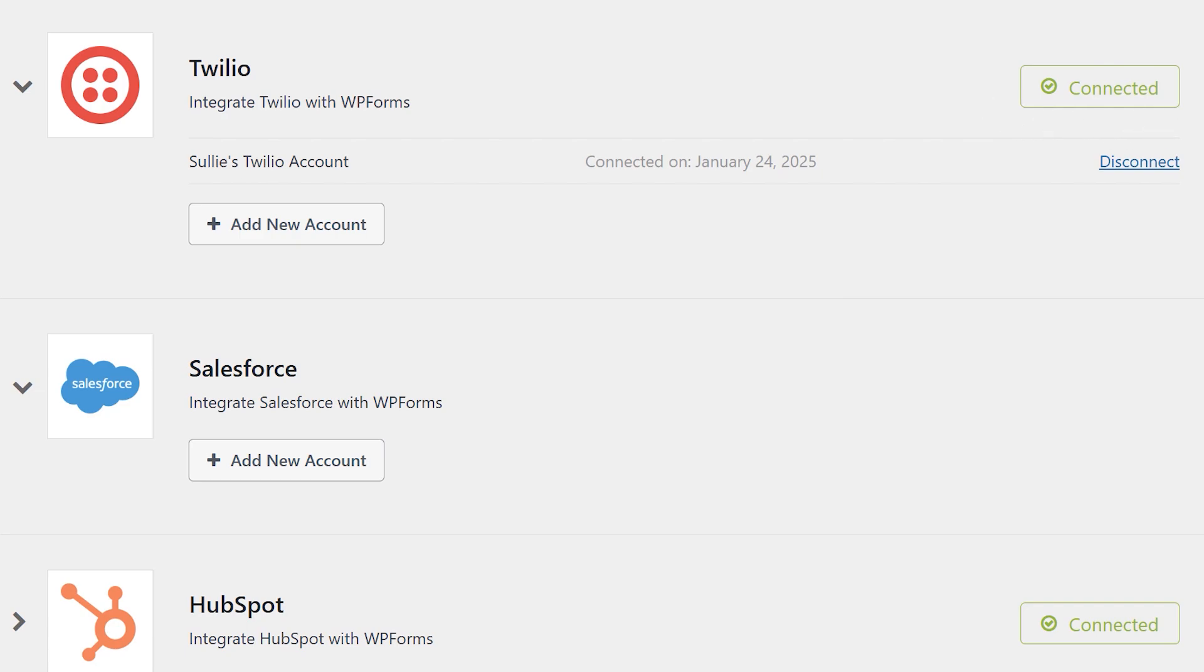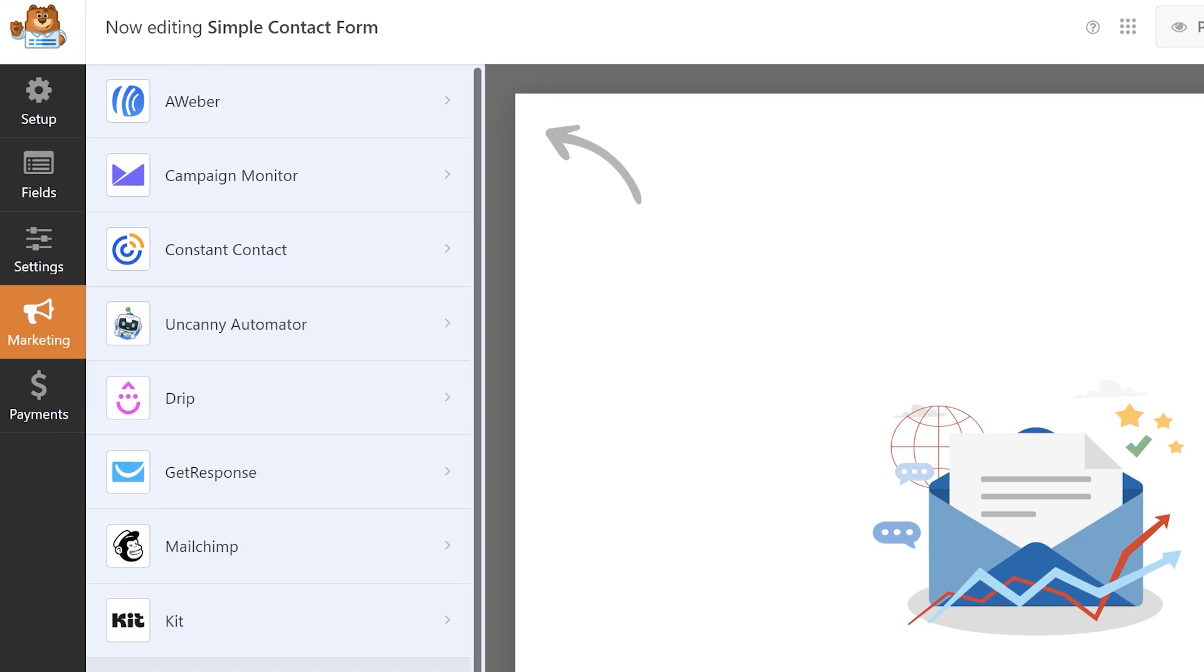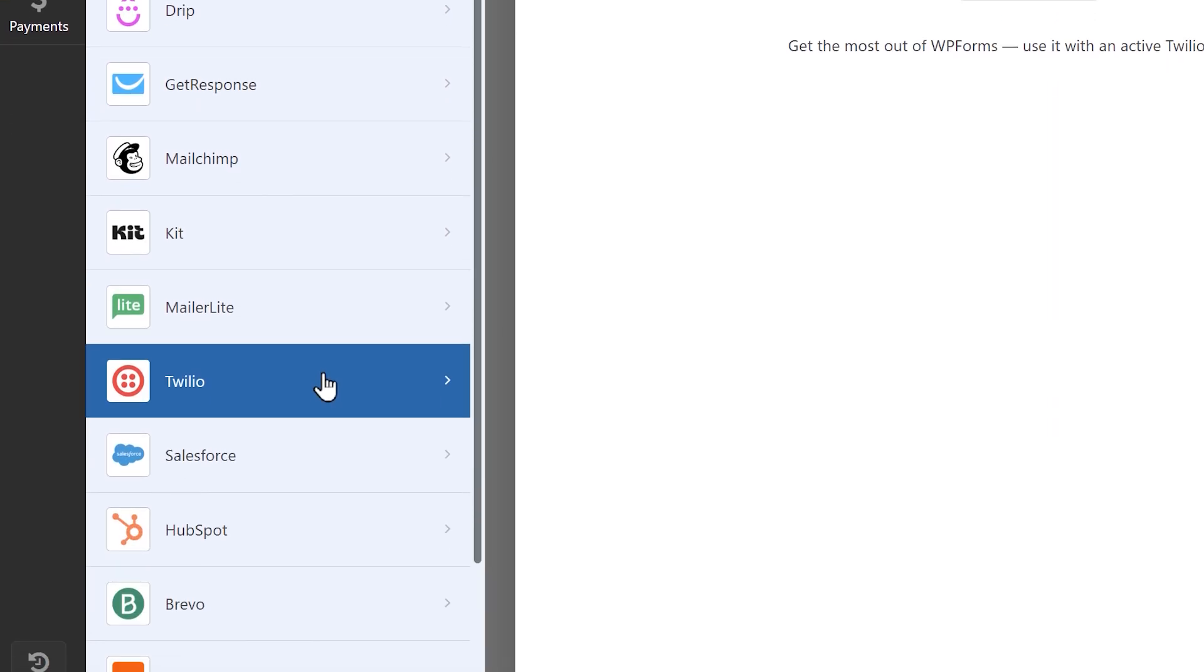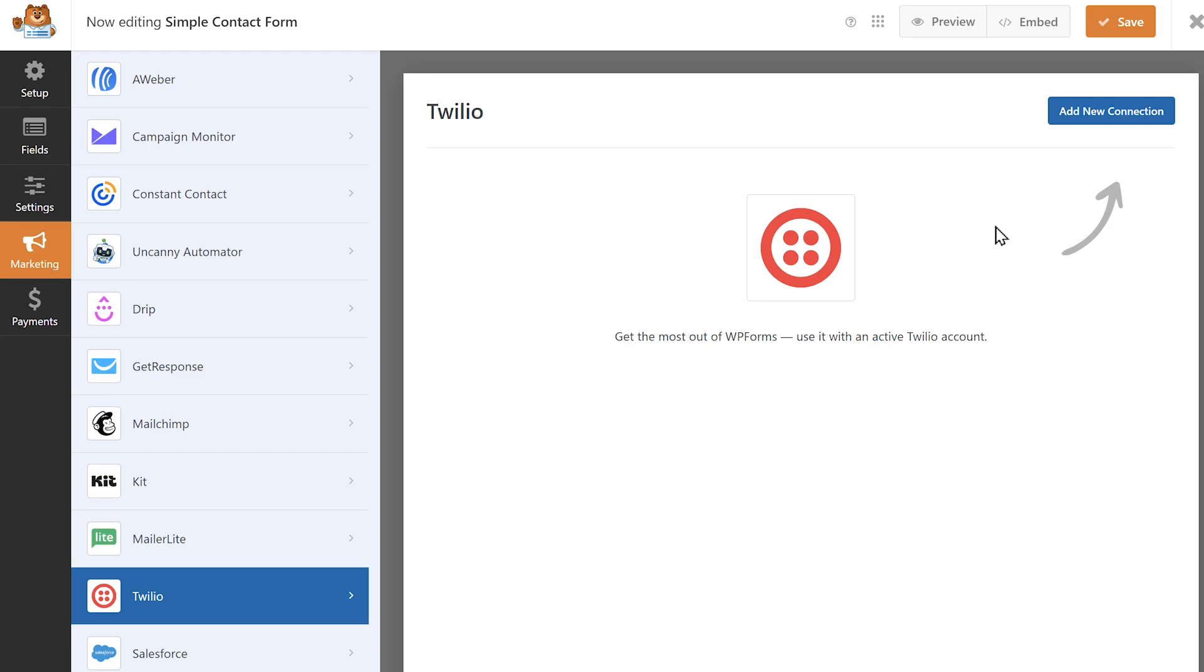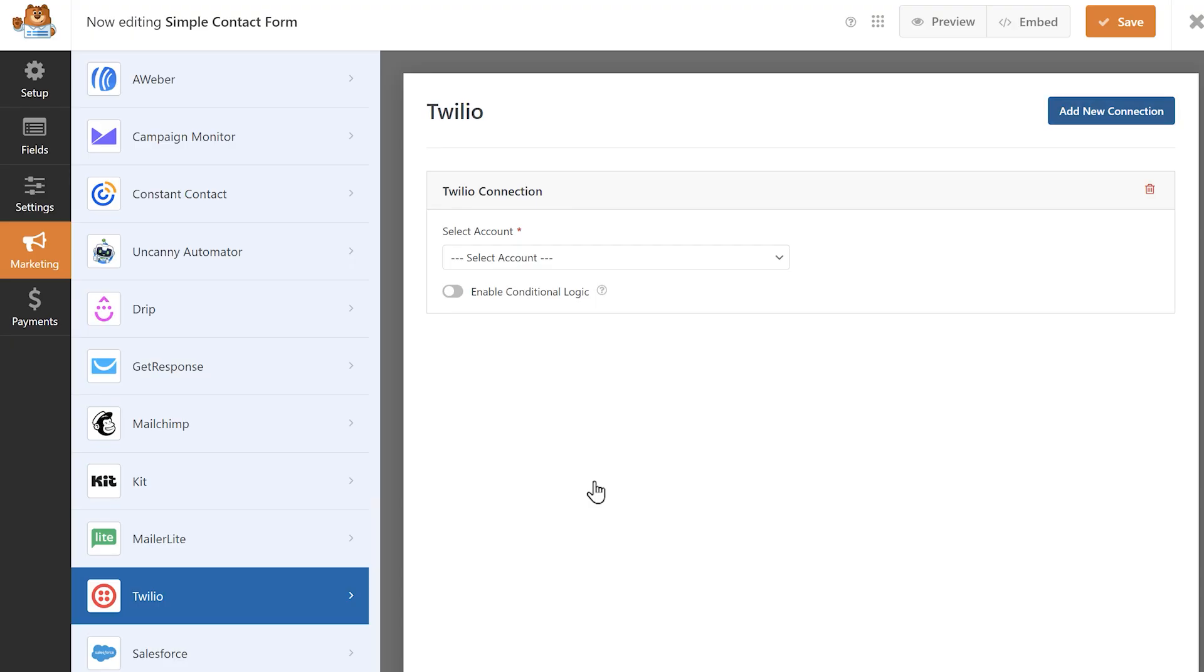Now that Twilio is connected to our WordPress site, we can head into the form builder and add a connection to one of our contact forms. In the form builder, click on the marketing tab on the left, click on the Twilio tab, and then click on add new connection on the right. Write in a name for the connection, or leave it as it is. When you're done, click OK.